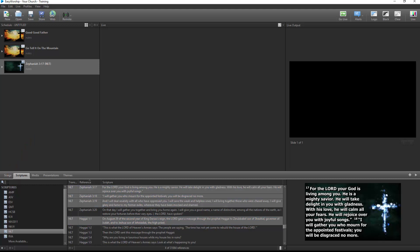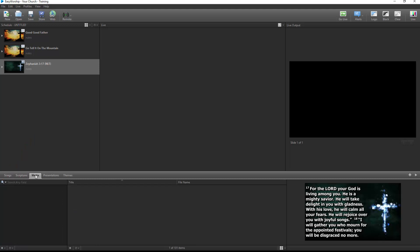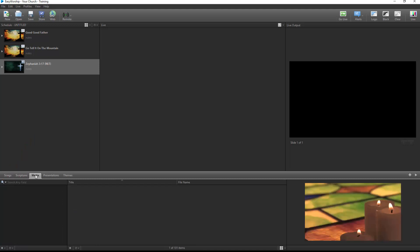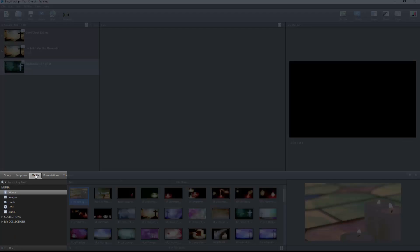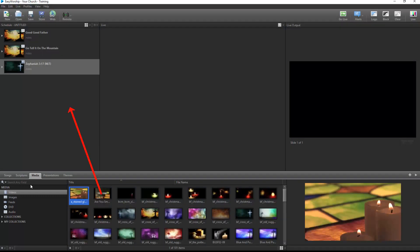Click on the Media tab and from the left side of the resource area, you can select videos, images, feeds, DVD, or audio, and drag and drop any of these resources to your schedule.